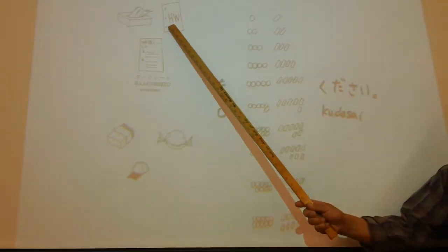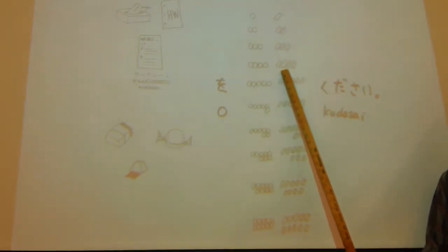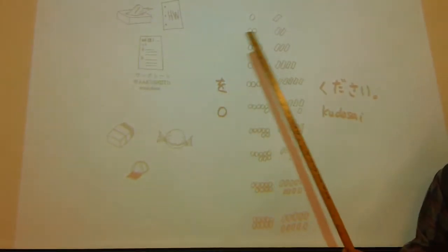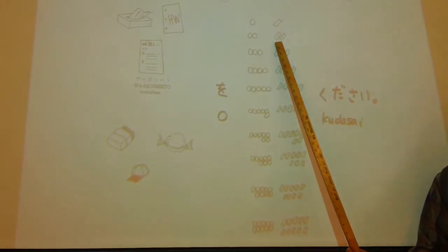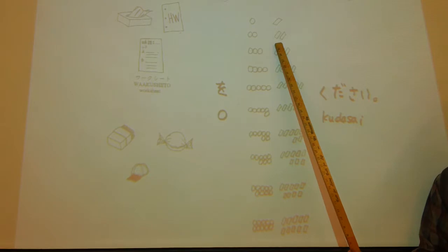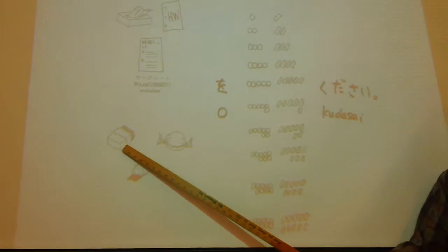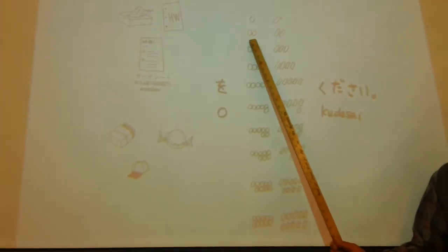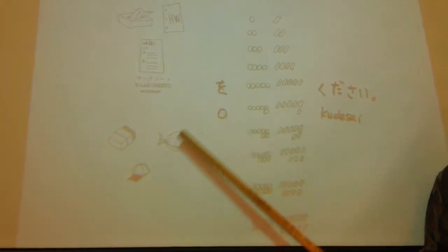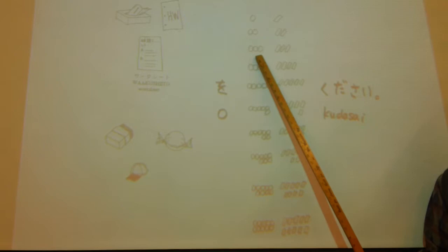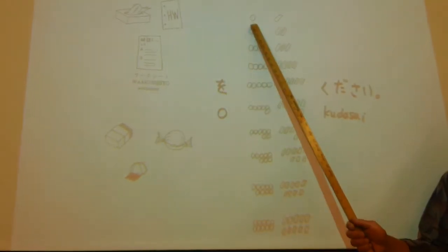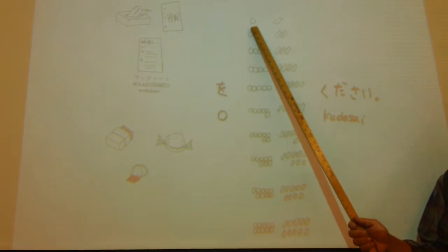ティッシュを8枚ください. 宿題を4枚ください. ワークシートを2枚ください. 消しゴムを2つください. 消しゴムを2つください. 雨を3つください. 帽子を1つください. OK?